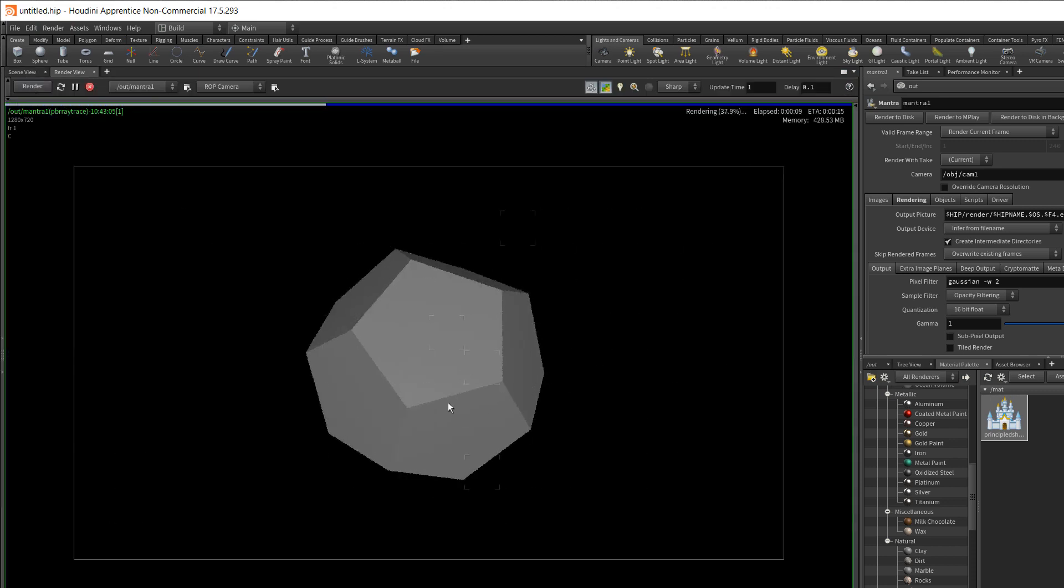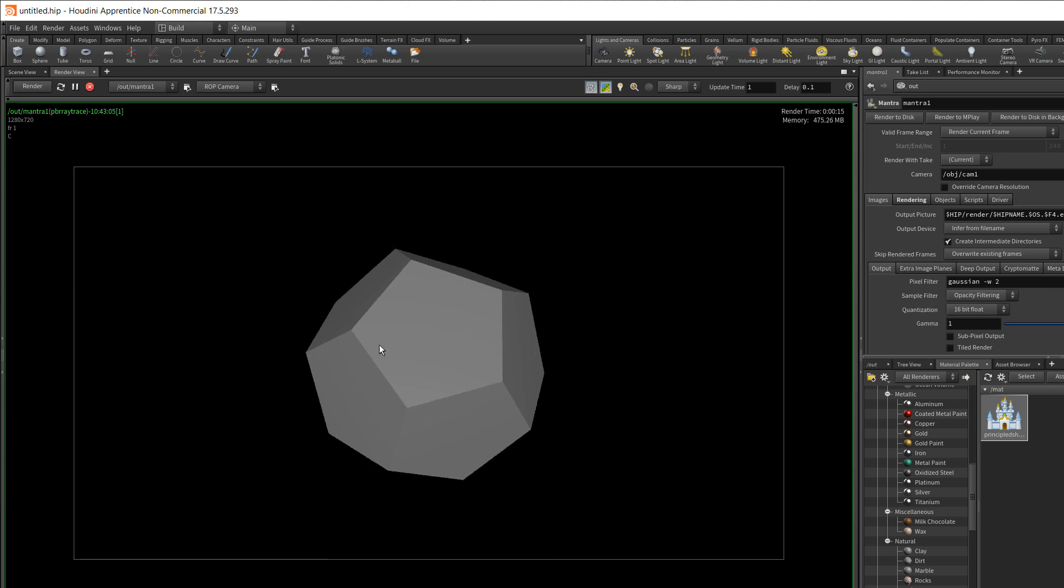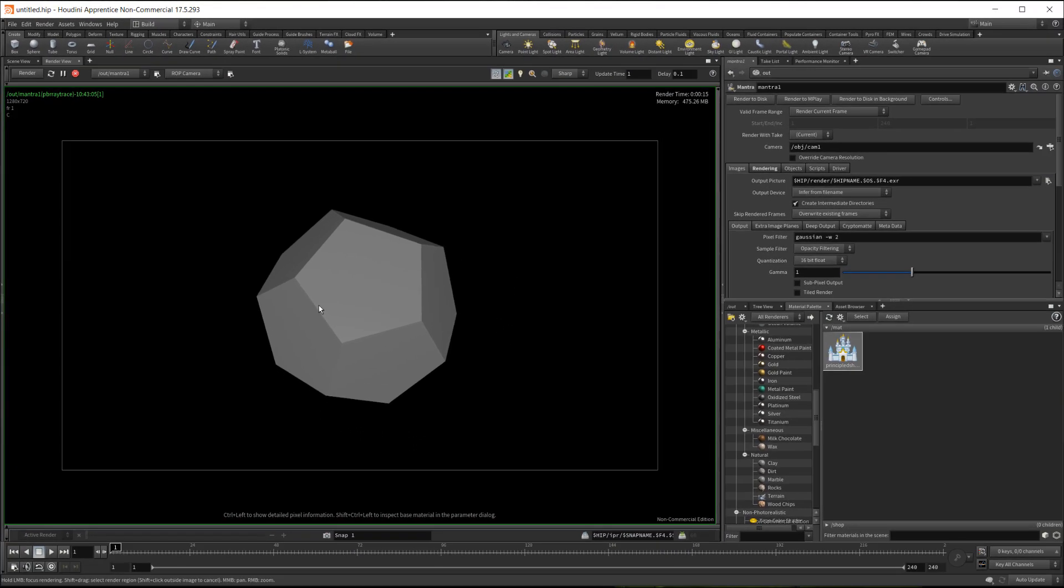And you can see the result that we get here. This is very faceted, so you know it has very harsh edges. And in the real world you won't really see super harsh edges like this. You want to kind of smooth those out. So there are a few ways that you can do this.